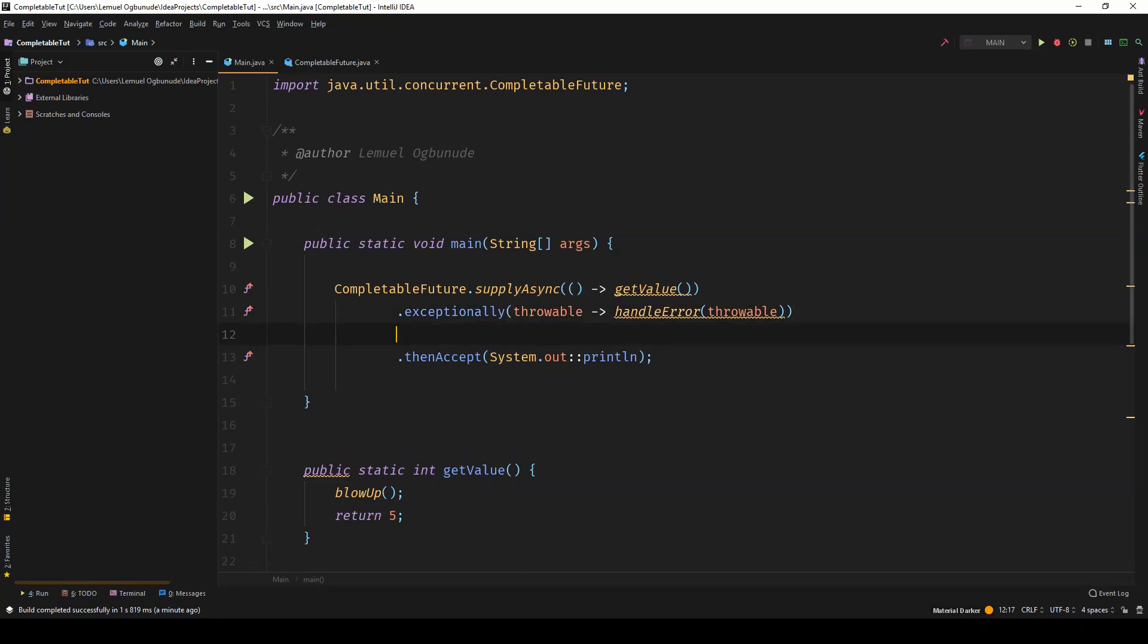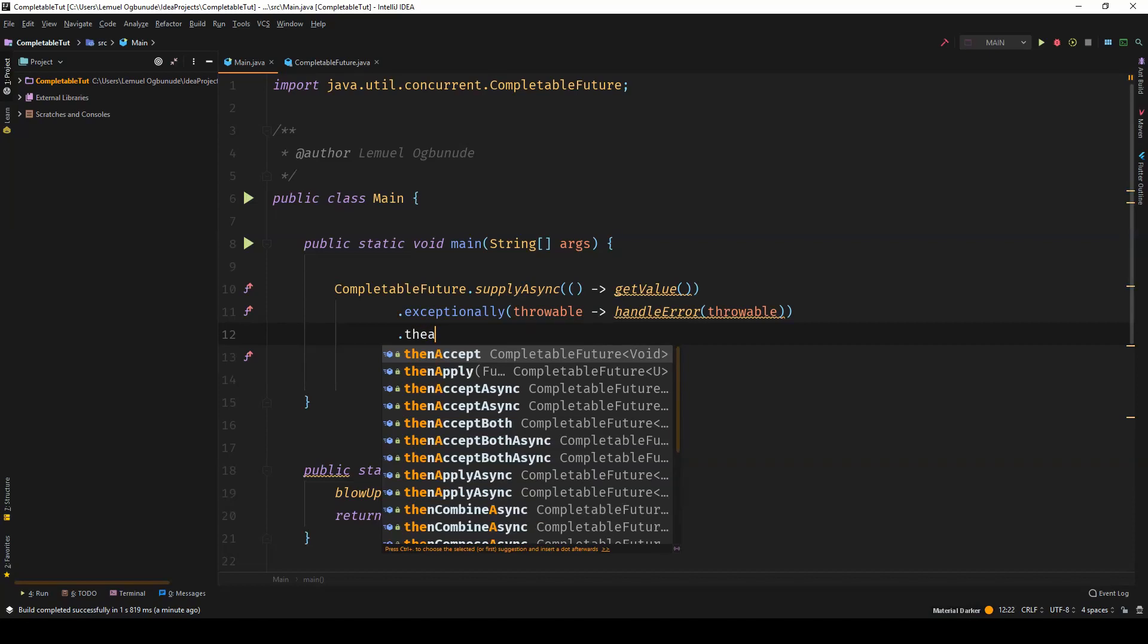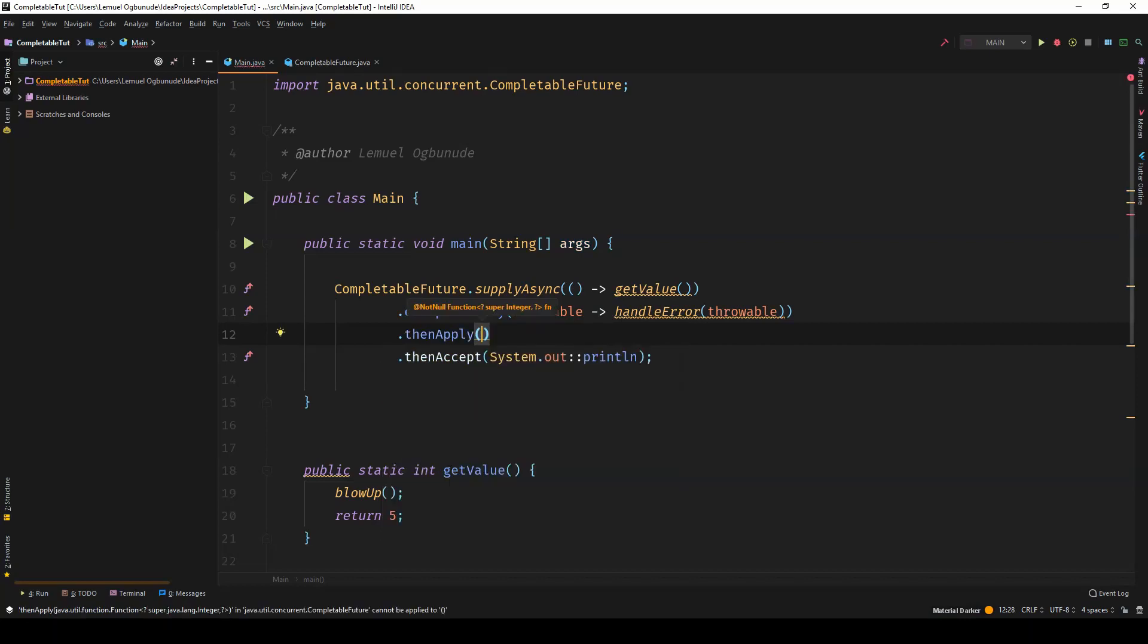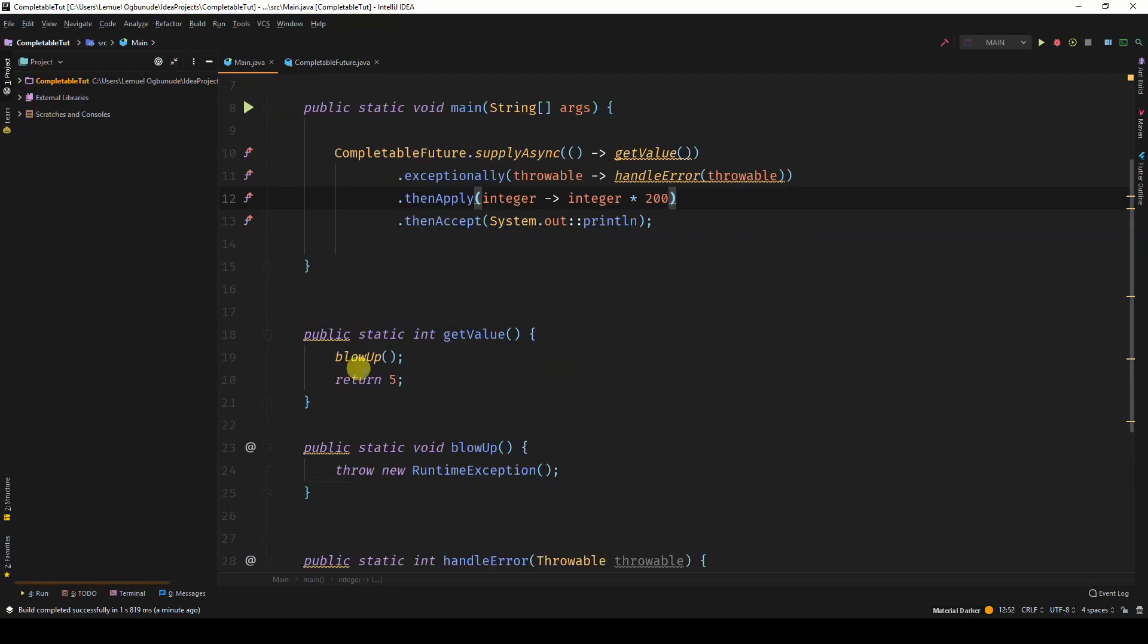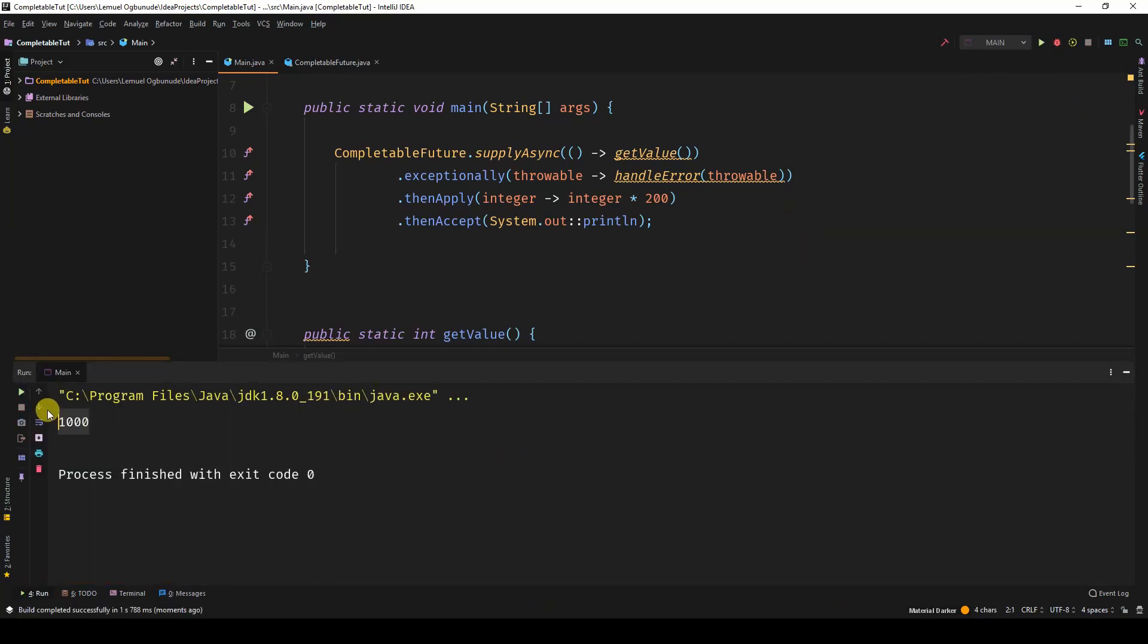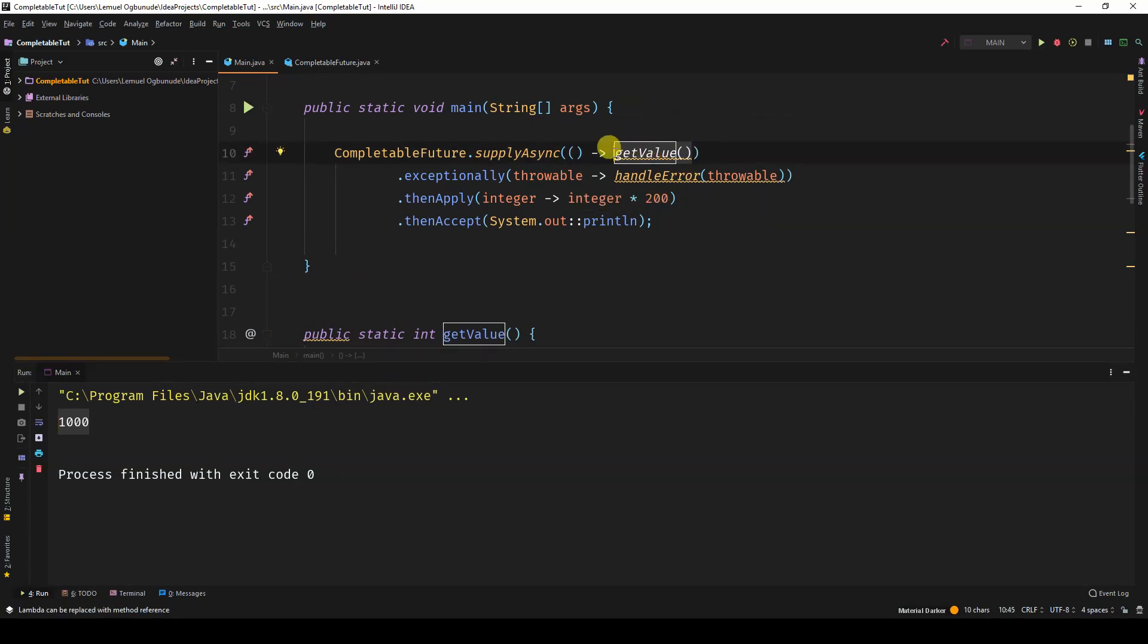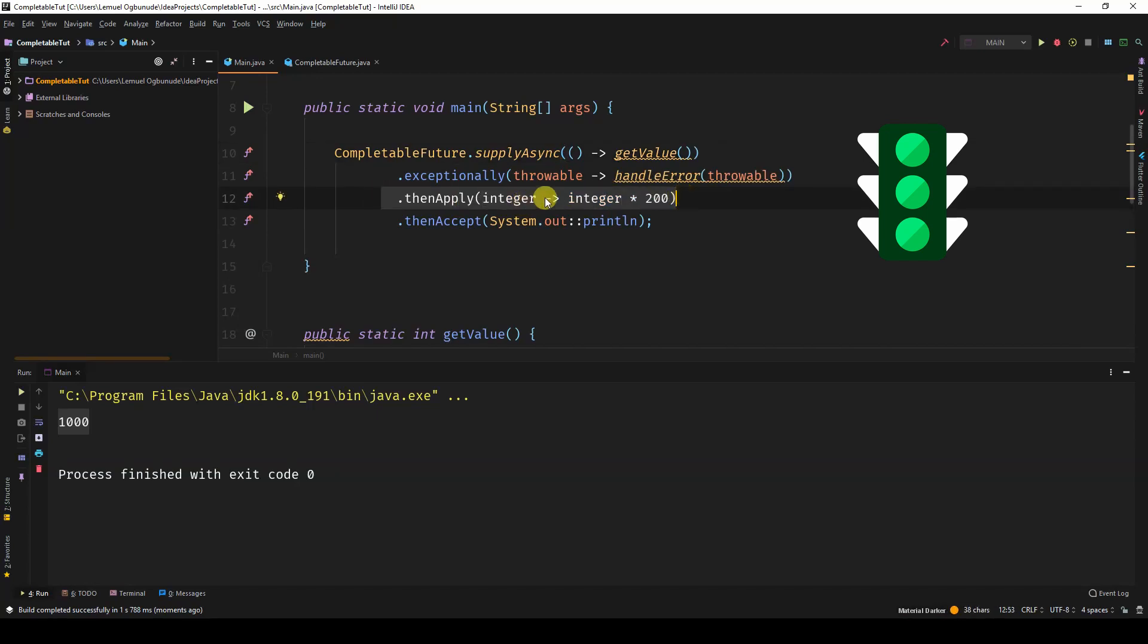So that if after here, we had then apply. Let's say I have then apply and I want to collect an integer and multiply it by 200. Let's imagine that this get value did not have any error. Under normal circumstances, it will return 1000. Because get value will return 5. Now this is the good track. And then skip over exceptionally because that track is only enabled once there's an error. It goes to the then apply. The 5 that was returned from get value is multiplied by 200. That's why we have 1000. Then in the then accept.